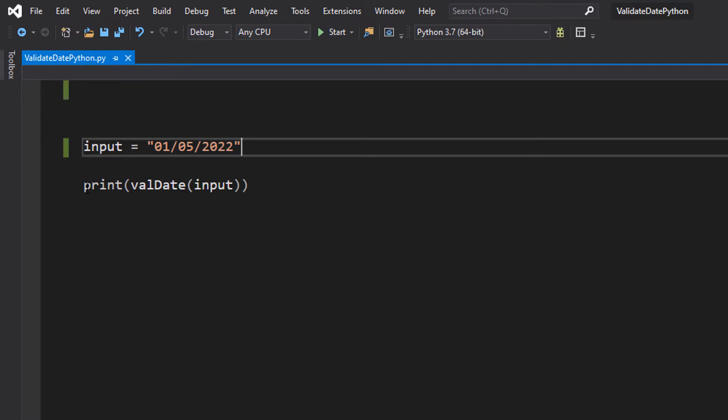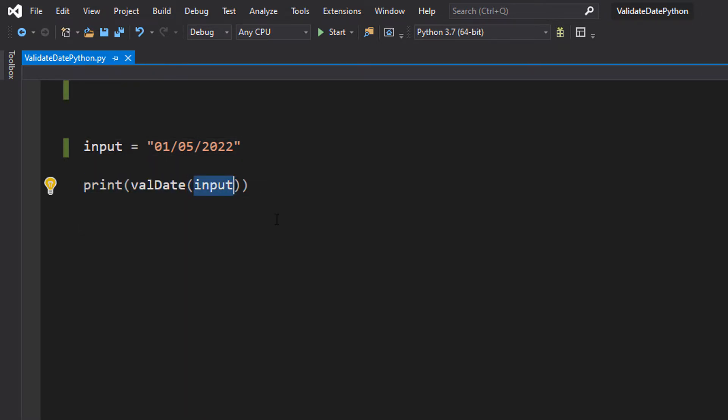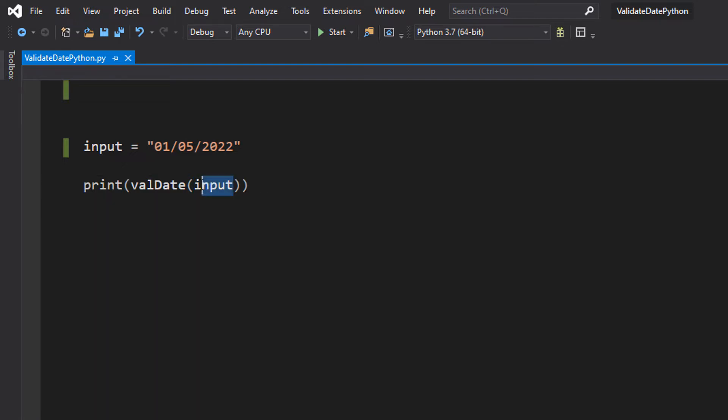And then we've got our print statement: print validate input. So we're going to be printing the result of a validation check and we're going to pass in input. So let's define our validate function.